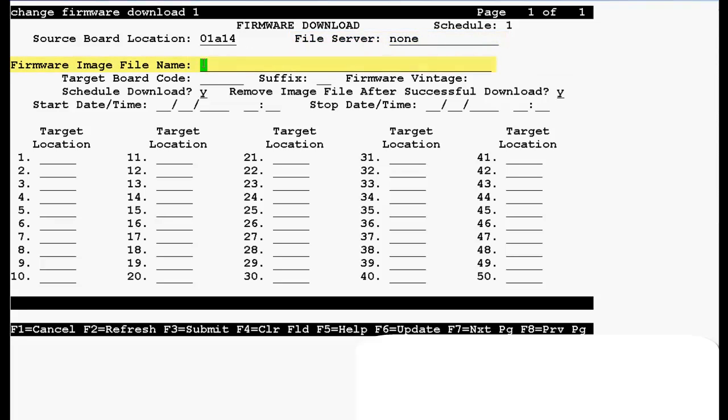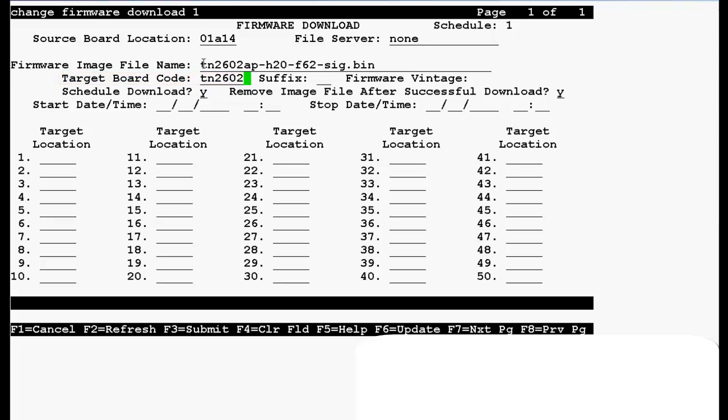Firmware image file is a file name that we have uploaded in the crossfire board. Target board code is the crossfire board code that is TN2602. In the suffix field type AP. In the schedule download field type N.